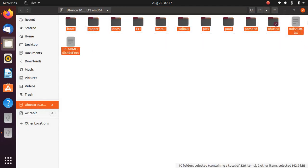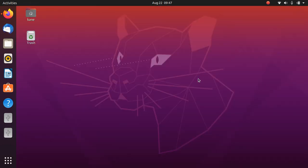It has Ubuntu 20.04 installed with the help of which I have installed Ubuntu 20.04.